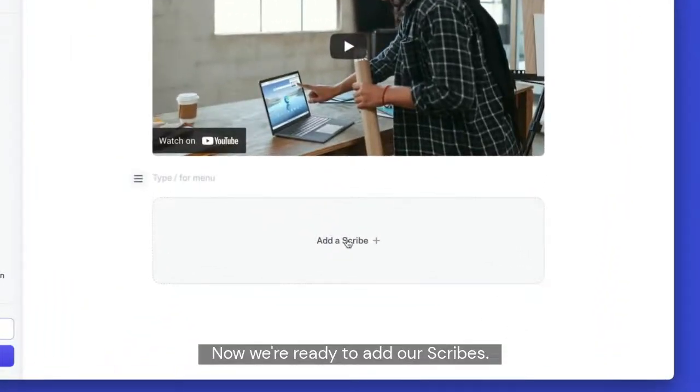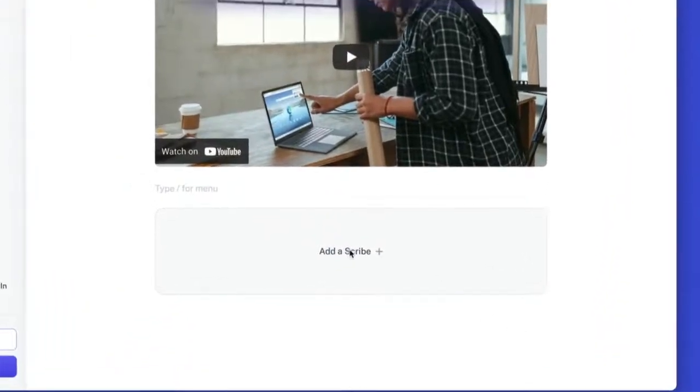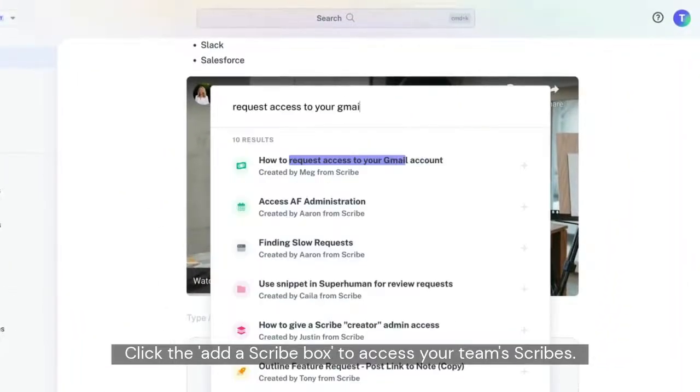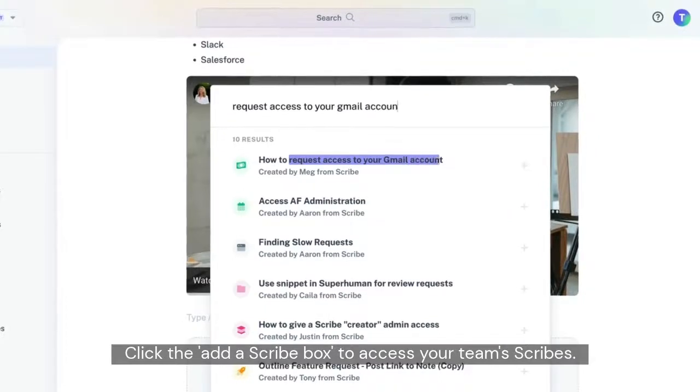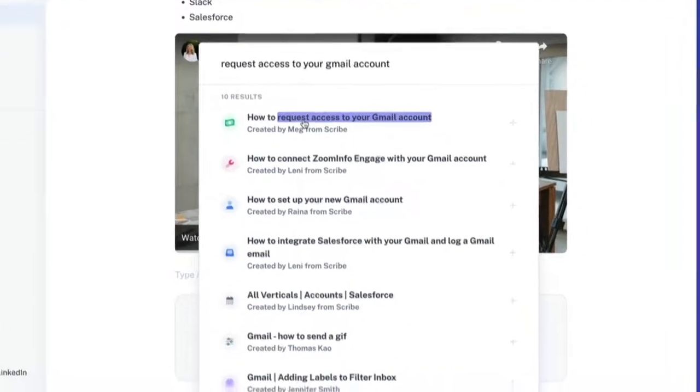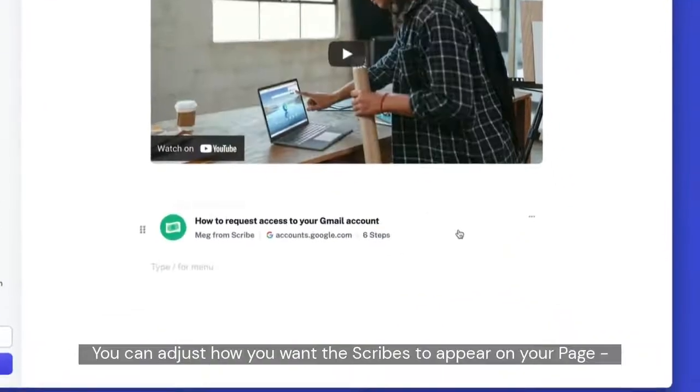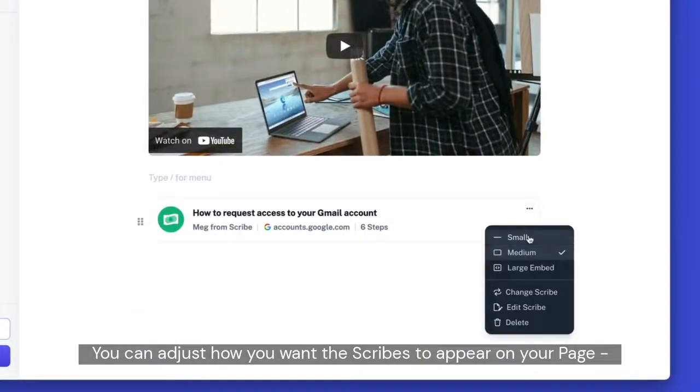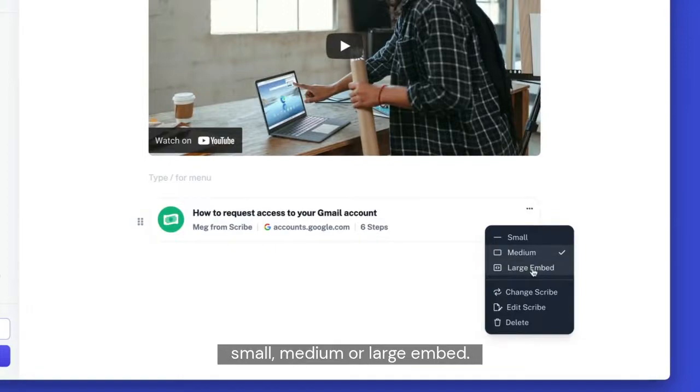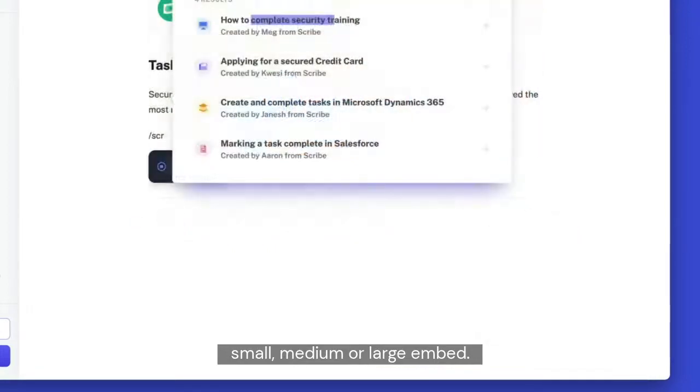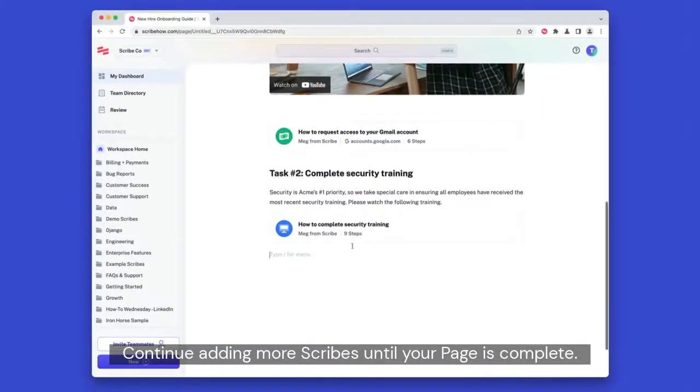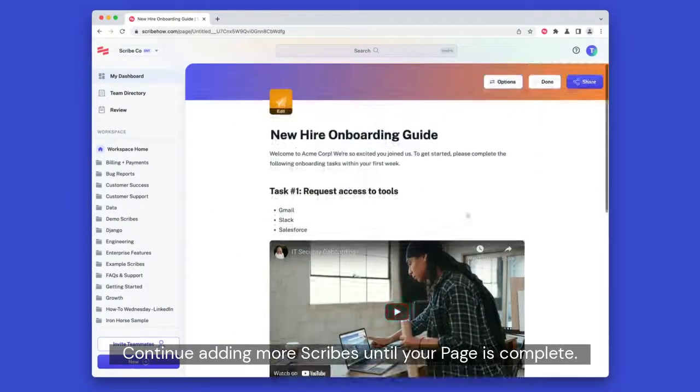Now we're ready to add our Scribes. Click the Add a Scribe box to access your team's Scribes. You can adjust how you want the Scribes to appear in your page, small, medium, or large embed. Continue adding more Scribes until your page is complete.